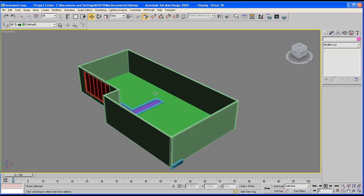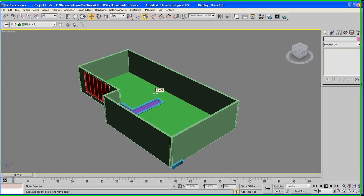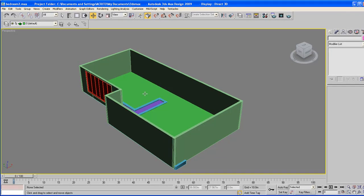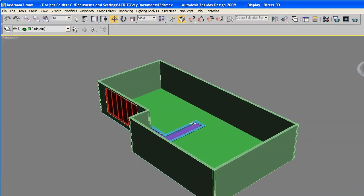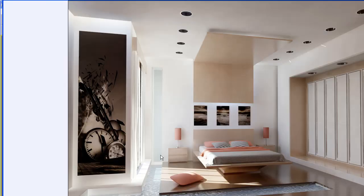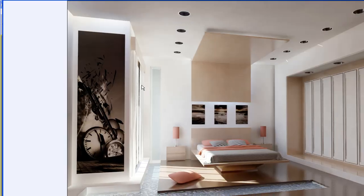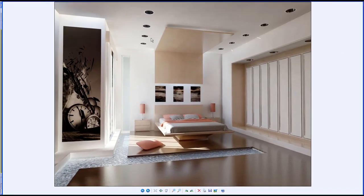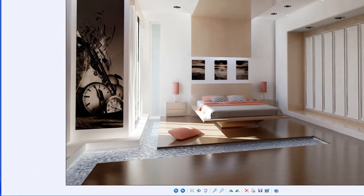Hello guys and welcome to the second part of our interior modeling tutorial. On the last lesson we created a shell of our final target, and in today's lesson we'll be creating the wardrobe.